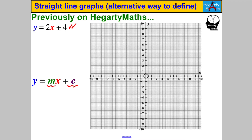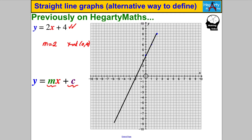Here the gradient is 2 and the y-intercept — because that number is 4 — is going to be at (0, 4). So what we usually do is we go to (0, 4) and using the gradient of 2 we go one to the right and two up, one to the right and two up, and that gives us enough points to draw our straight line. We label it y equals 2x add 4. That's how we've defined straight lines previously in this particular form.